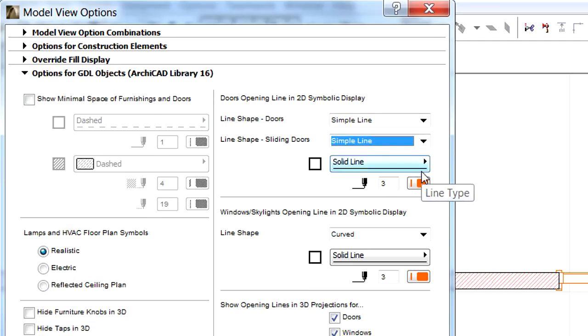The representations defined at the Model View Options dialog can be overridden for individual elements.